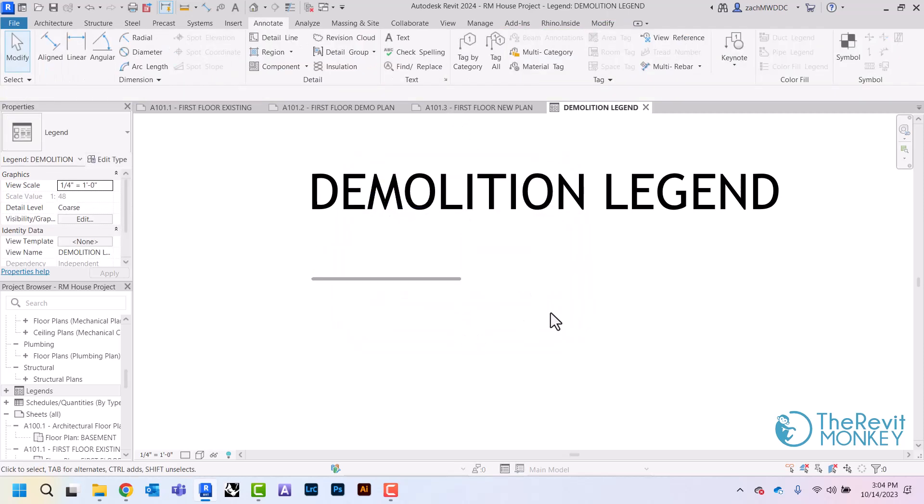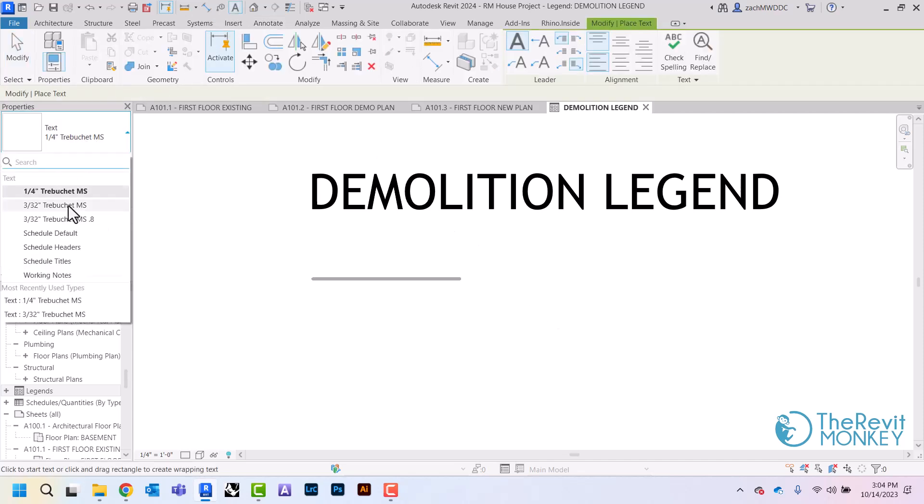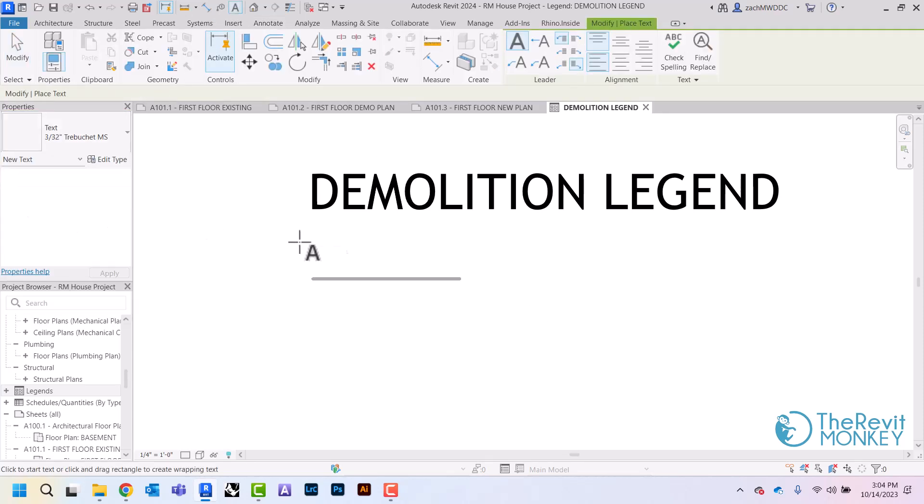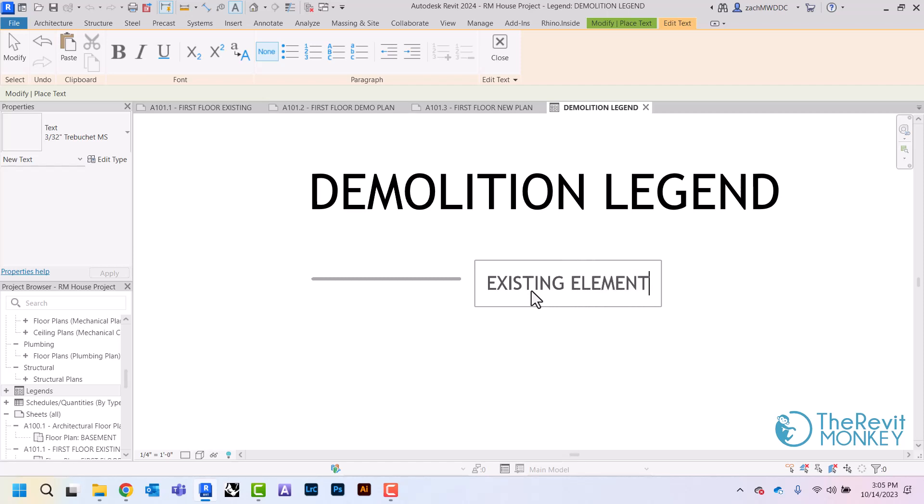And then I'm going to come back to my text note, do my 3/32nd, and so I'm going to call this existing walls or I should just say existing elements because my countertops and things like that will also be a line.